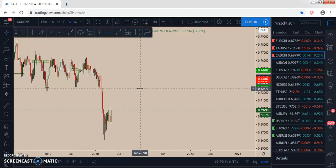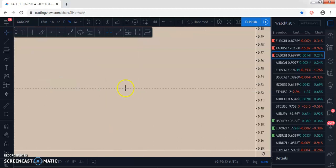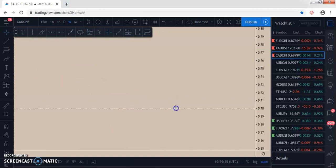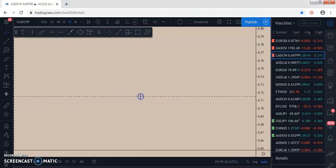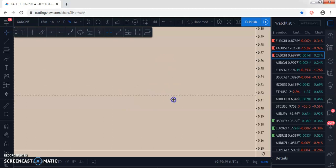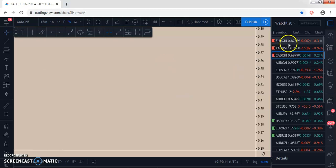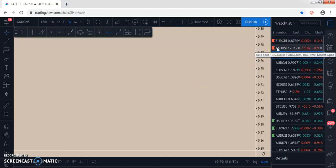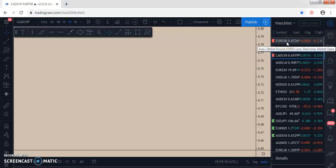As swing traders, we just place our orders and leave the trade to run to our take profit while doing other things. So I never checked the charts and forgot today was the weekend. One of my students just reminded me, so I'm going to quickly work on this now.